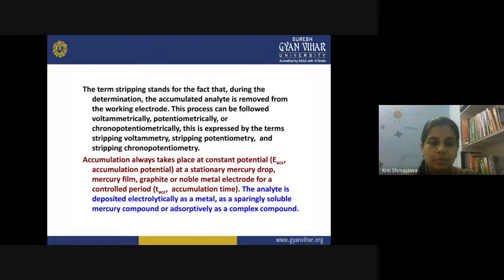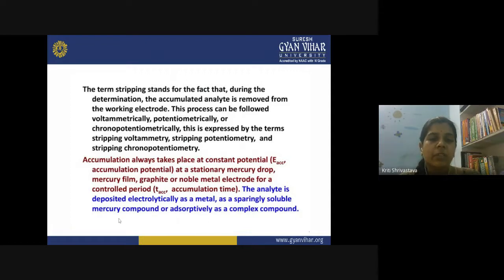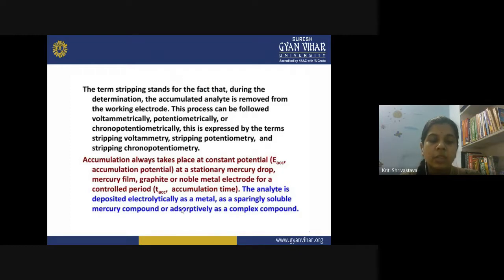For the time T_ACC you apply a constant potential E_ACC on the working electrode. During that time and at that particular potential, your metal ion under study gets accumulated over the working electrode. The analyte is deposited electrolytically as a metal, as a sparingly soluble mercury compound, or as a complex — three different possibilities for accumulating your metal ion.